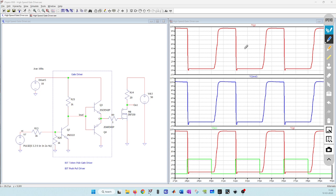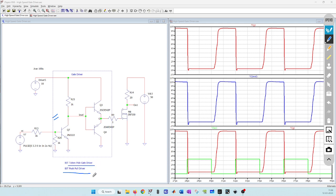Hello everyone, my name is Kumar Aditya, and in this video I will show you how to create a high-speed gate driver circuit using a few discrete components. In one of my previous videos we saw the BJT push-pull driver, also known as the Totem pole driver, and one of the main issues with this gate driver circuit is that it cannot handle PWM beyond a certain switching frequency.